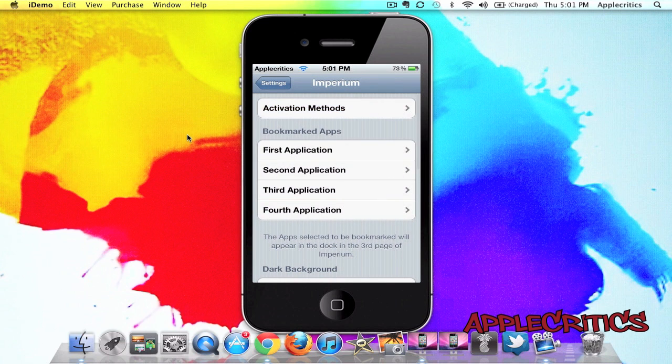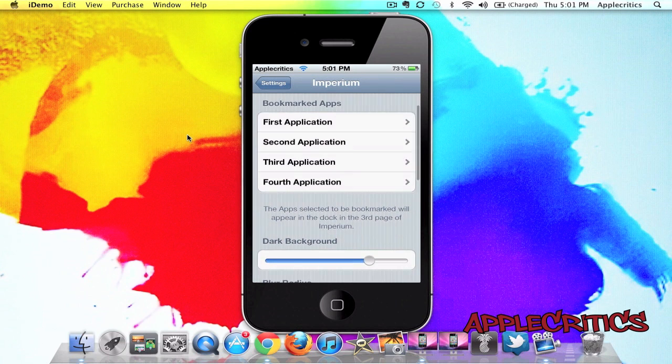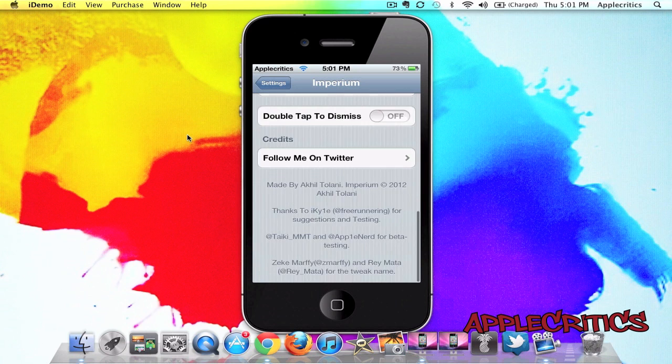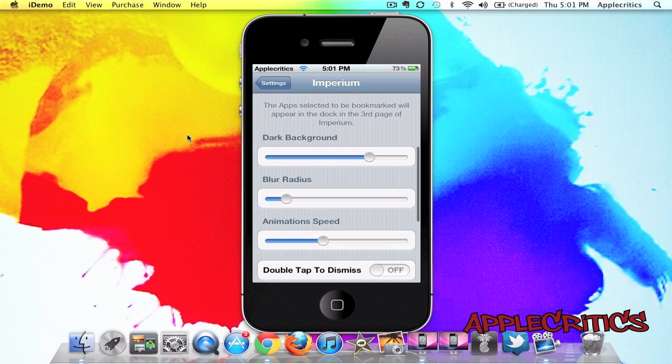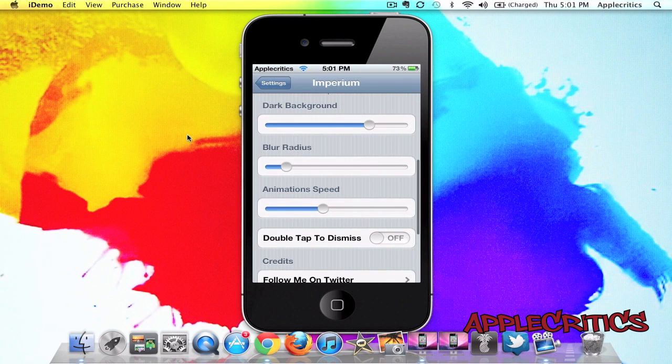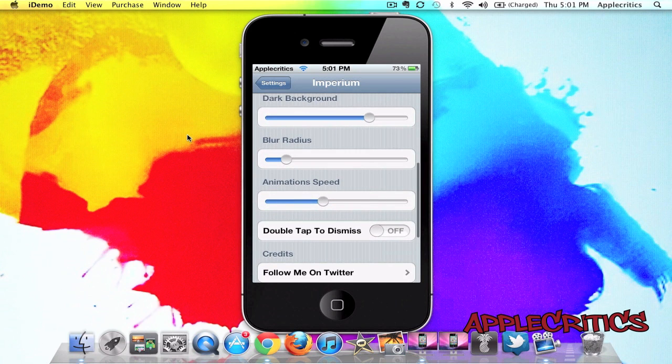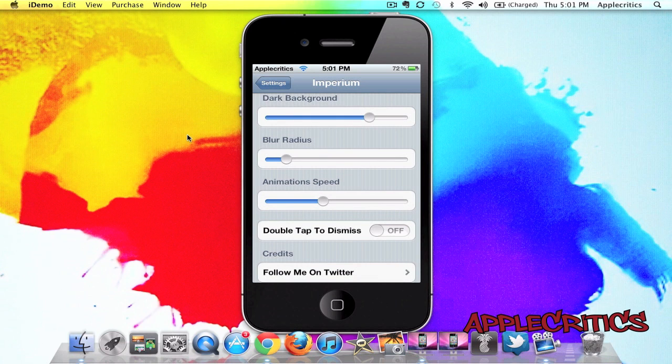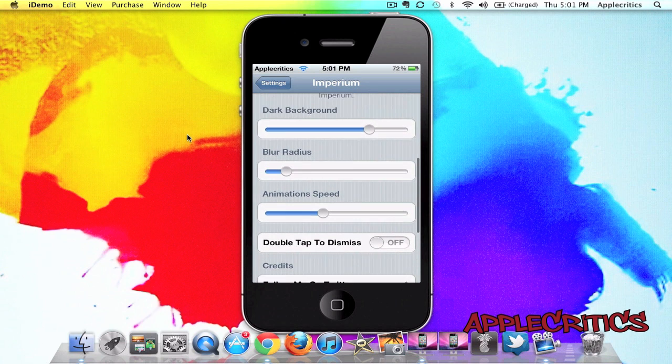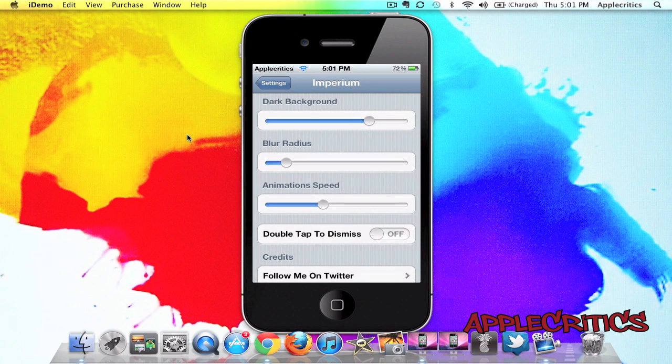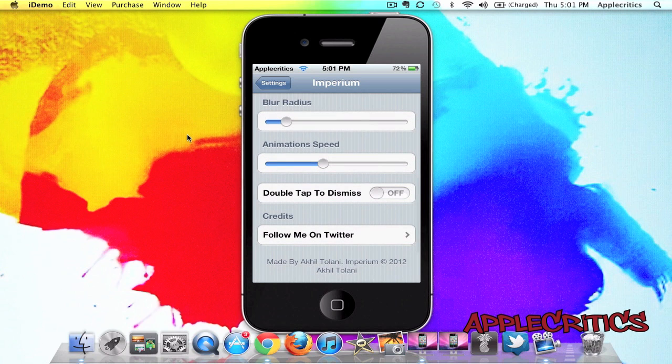And then you have the option of bookmark apps. Now, this Cydia tweak is very similar to Super Switcher because the same developer made it, and you do have some useful functions in it. Now, you can also change the background color, blur radius, animation speed, and you can also double-tap to dismiss it.